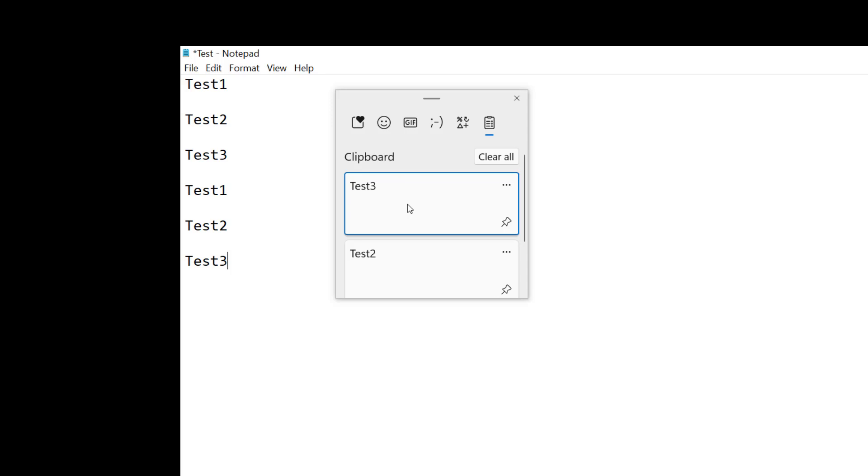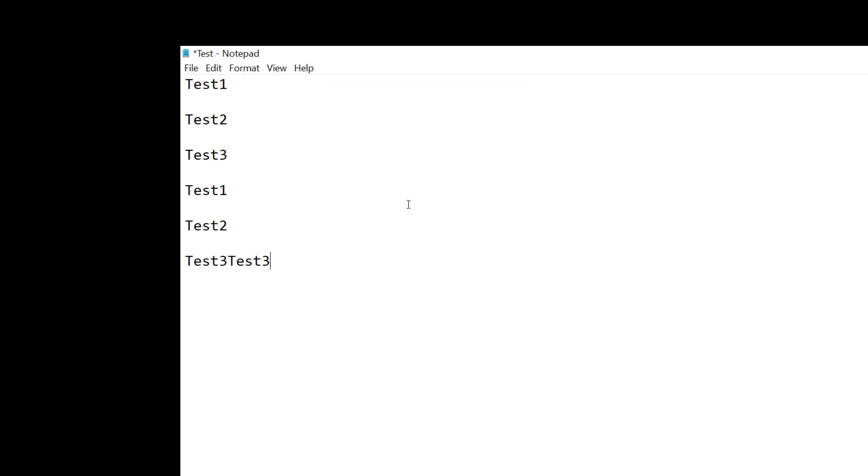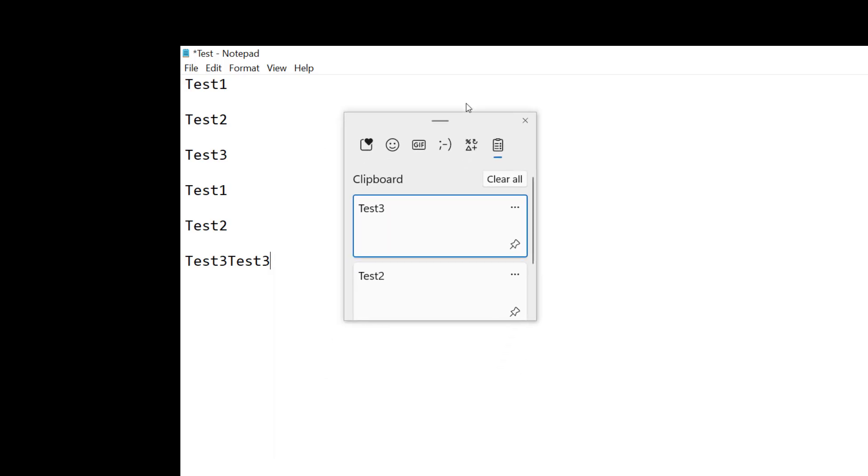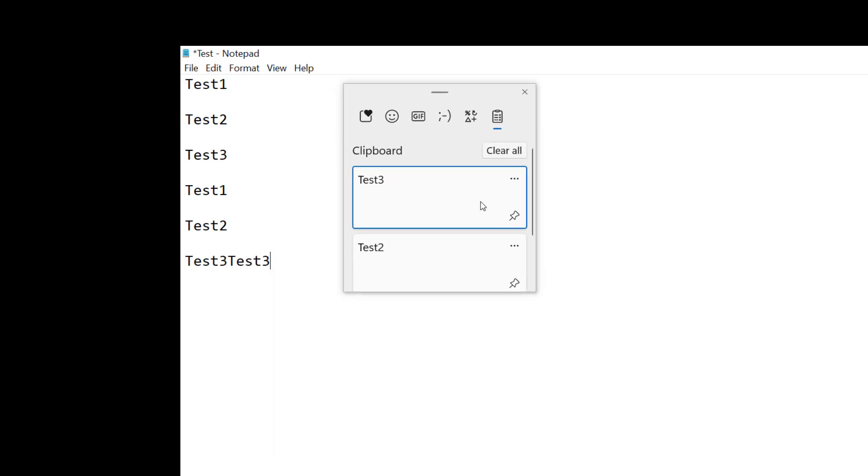So all I need to do to paste in test three once again is just click it and it shows right up. Now I need to choose the Windows V again and I'll show you some other options that are in there.